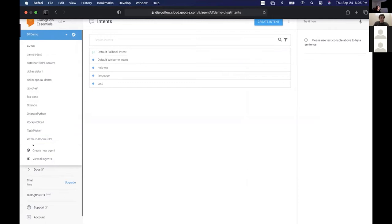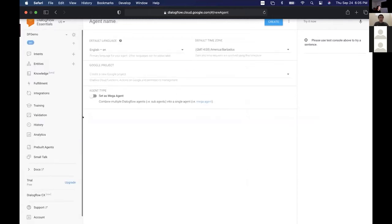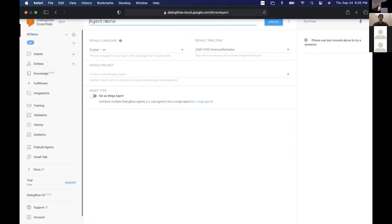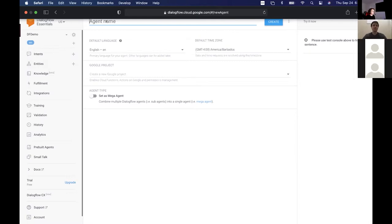So we're in Dialogflow here, and we're going to create a new agent. A little background on Dialogflow — it actually used to be called API.ai. It was a startup that was bought by Google about three or four years ago and rebranded. The reason Google bought it is it was the easiest way to create Google Assistant skills, and in my opinion it still is.